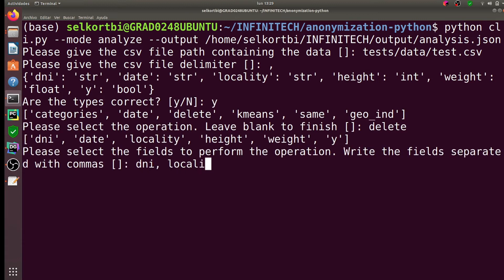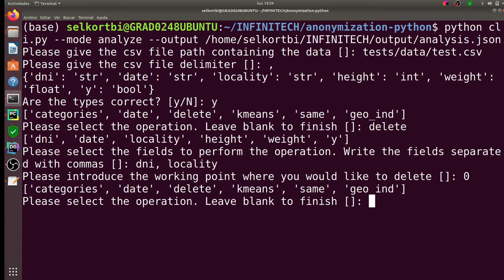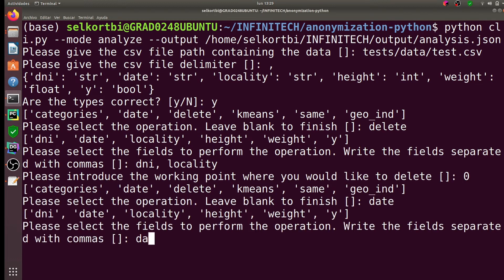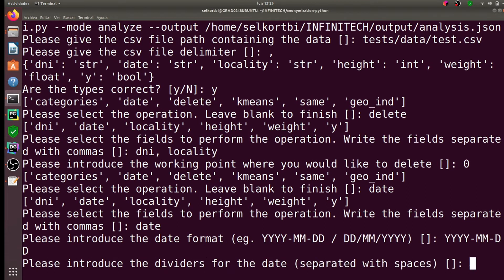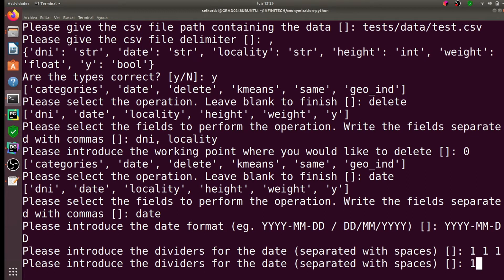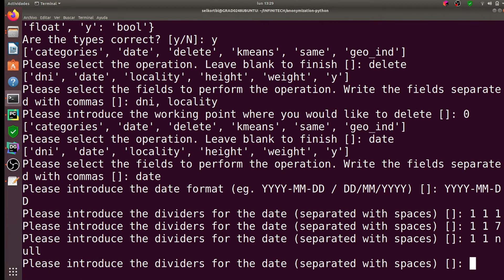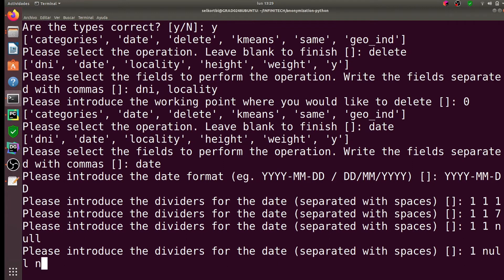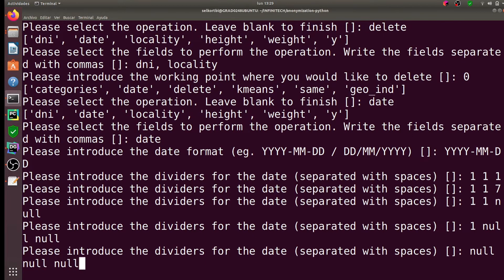We need to add the different anonymization operations to be performed to each column in the dataset. From these settings, the tools will create different anonymization configurations that can be applied to the data or working points. As you can see,